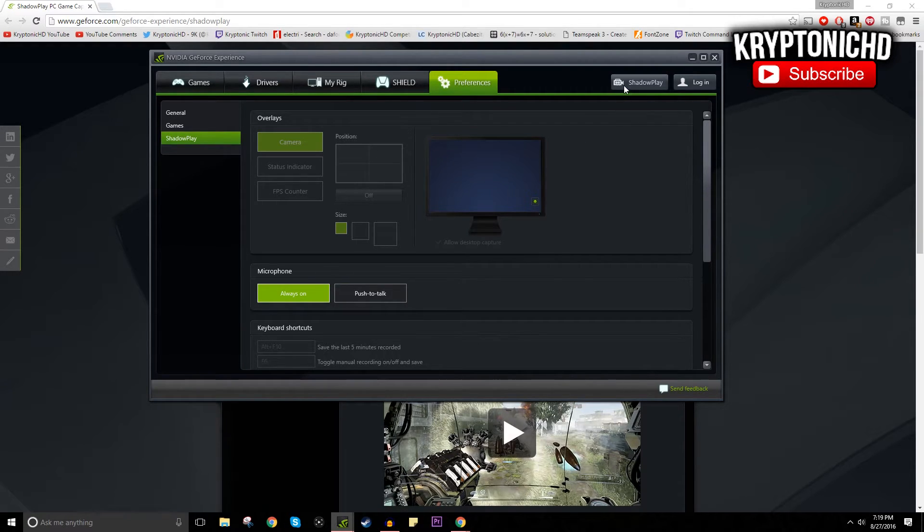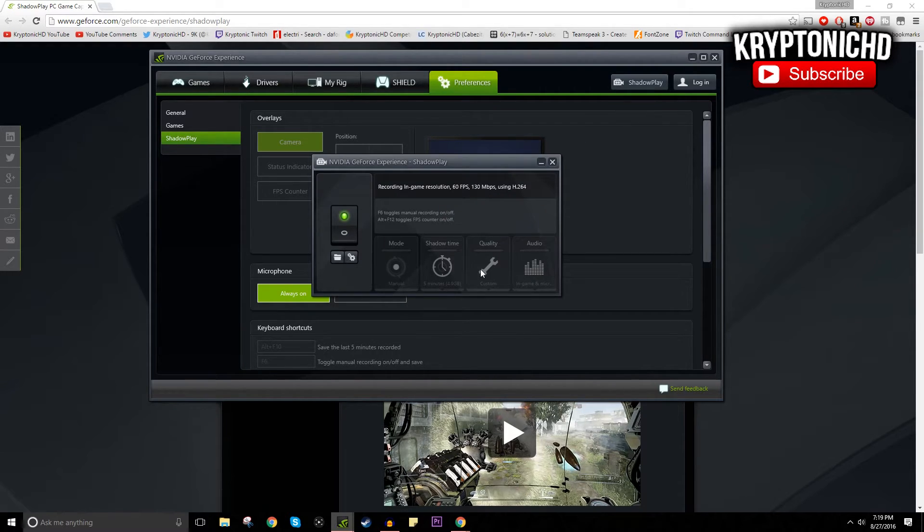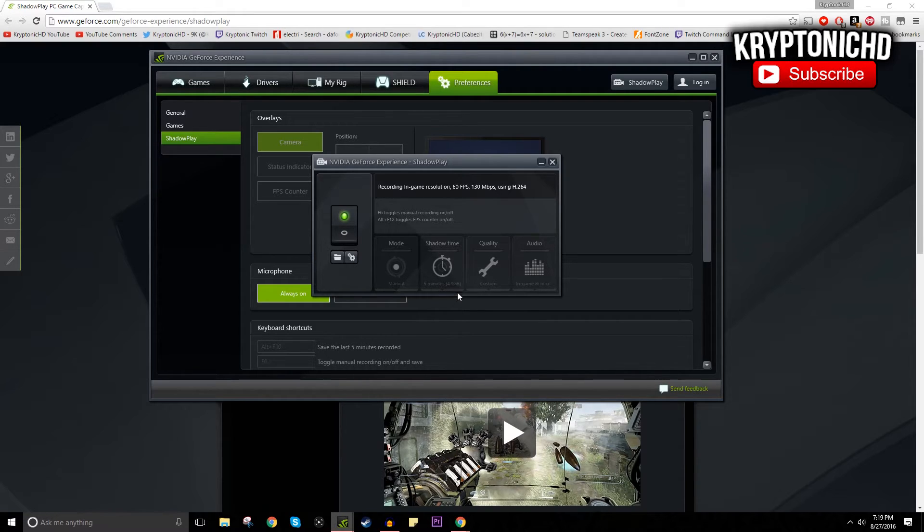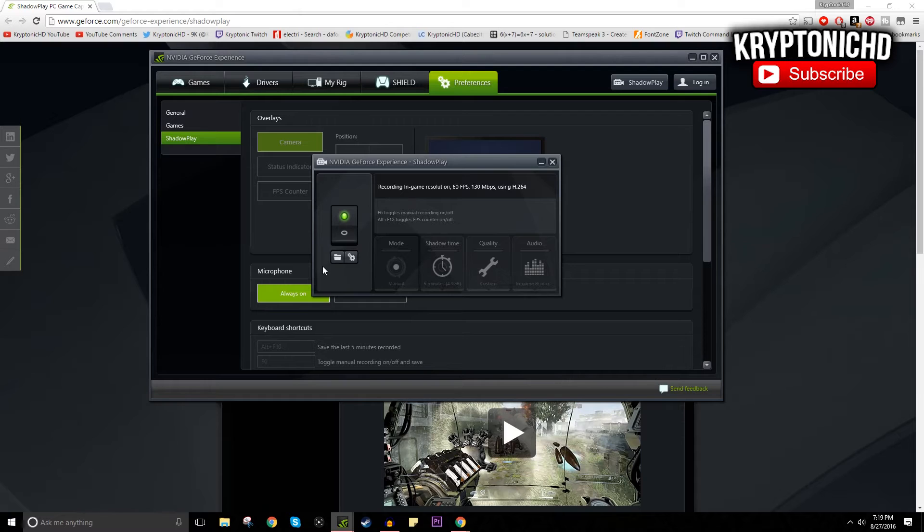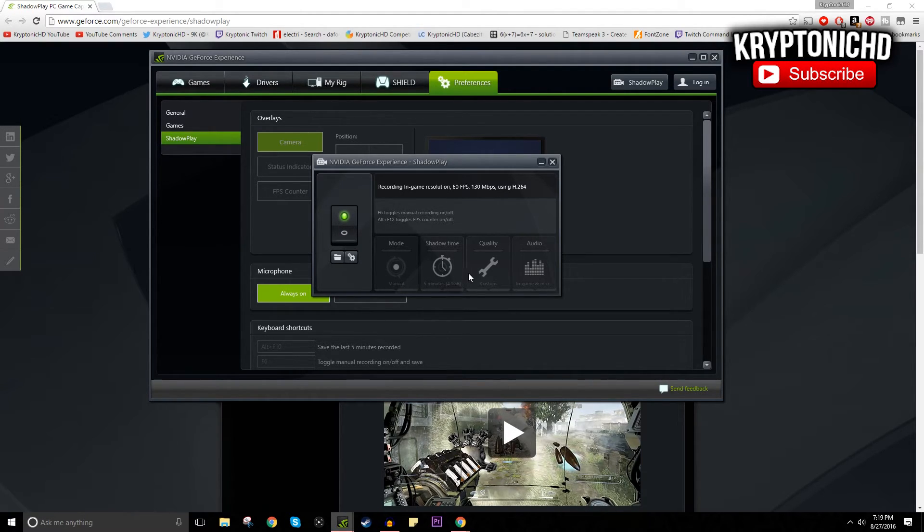Here you can also select the quality. Mine is always set to custom because I set it to the highest. This does work like the Elgato program. If you don't know how the Elgato program works, you can record up to 15 minutes back time, meaning that if you didn't have the program open, you can still go back 15 minutes. This is just practically the time that you want to go back.